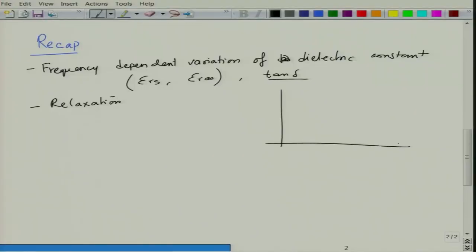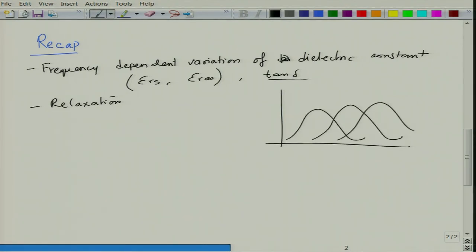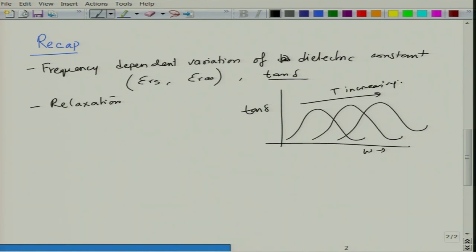As the temperature changes, the tan delta peak shifts to higher frequencies. So this is tan delta versus omega, and the peak will shift to the right as temperature increases. Basically it requires lesser time for dipoles to respond, and dipoles become weaker as you increase the temperature.